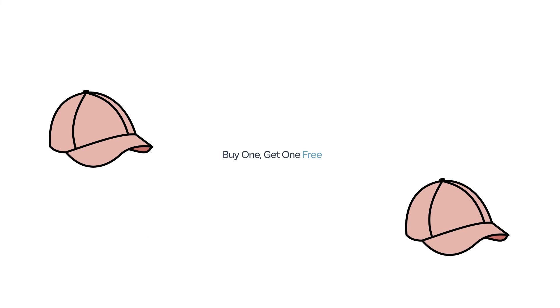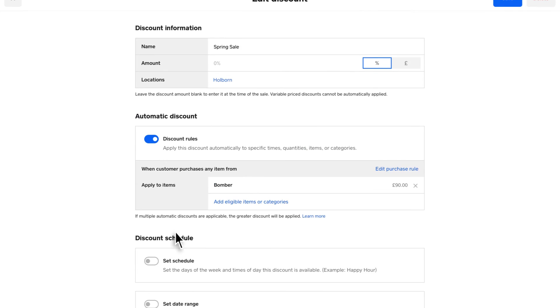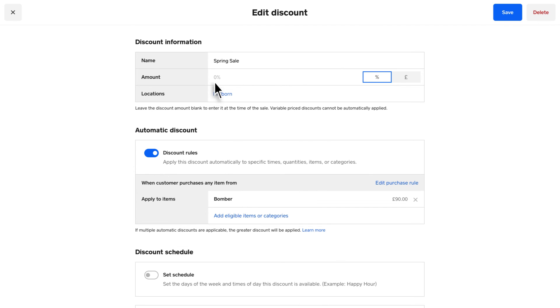If you'd like to set up a buy one, get one free discount, just make sure you set the discount percentage amount to 100%.